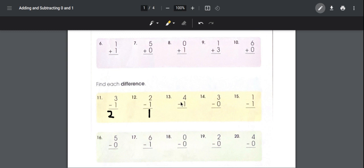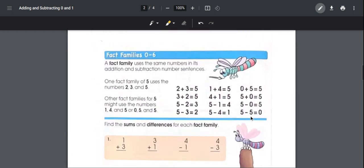Number thirteen: four minus one. You have four, you take away one, so you count down and it's three. Number fourteen: three minus zero — zero doesn't count as anything, so the answer is just three. Number fifteen: one minus one — if you have one and take away that one, you have zero.